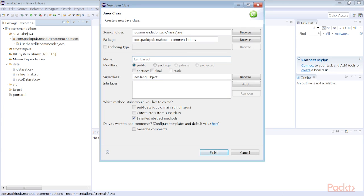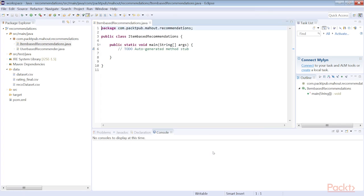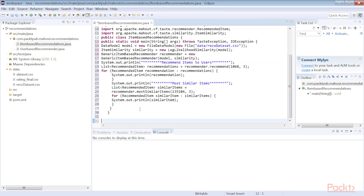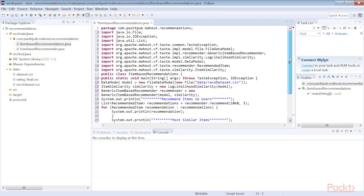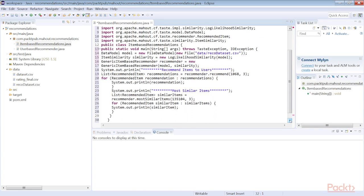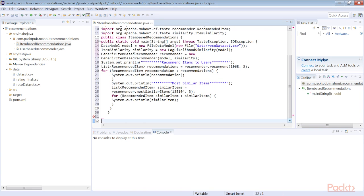Next we'll see the various machine learning techniques used in building recommendation engines such as similarity measures, classification, regression, and dimension reduction techniques. This section also includes evaluation metrics to test the recommendation engine's predictive power.